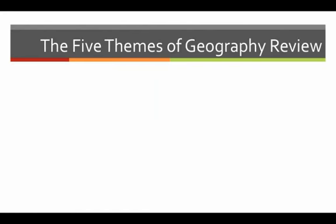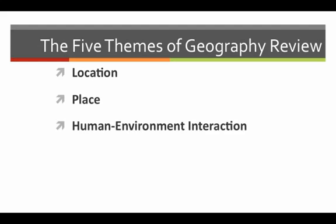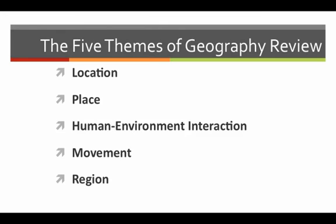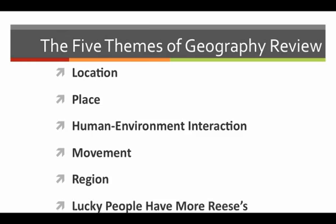Now let's review the five themes of geography once more: location, place, human environment interaction, movement, and region. And remember, the mnemonic that can help you remember the five themes is: lucky people have more Reese's. Thank you for your attention. This is the end of the screencast.